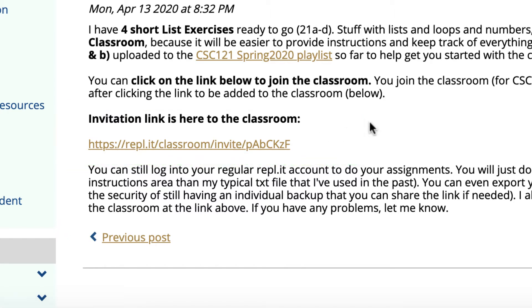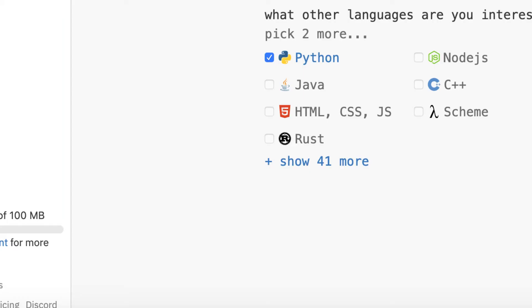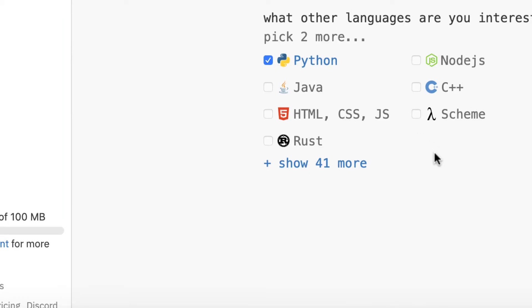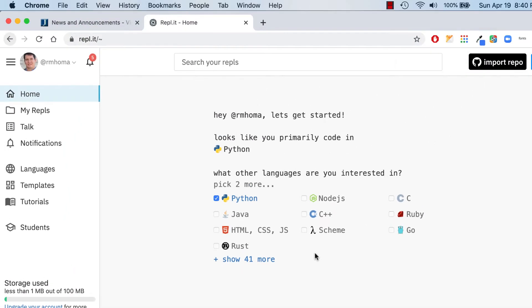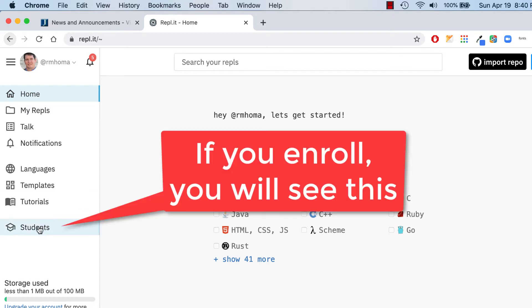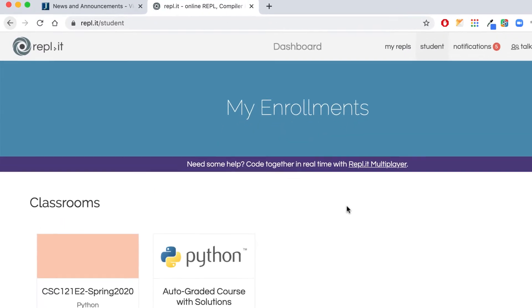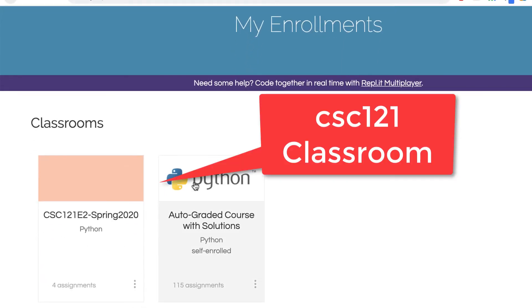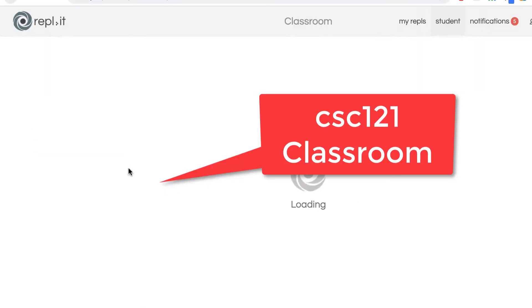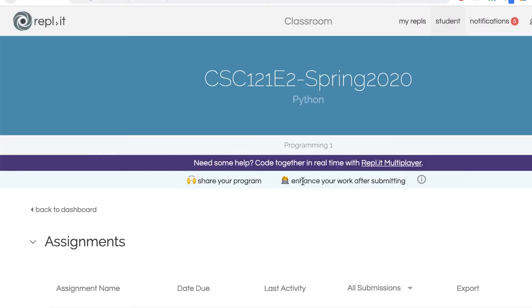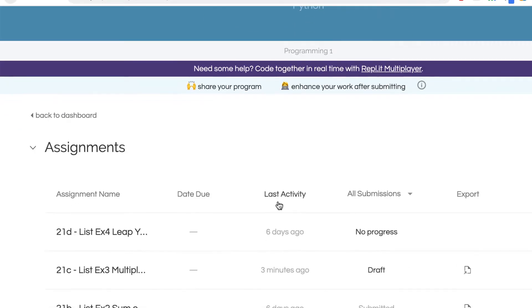Now I'm already enrolled and the way it works is pretty much like your regular Replit. Once you get in here, if you don't see the classroom, you could just go down here to students. Once you enroll, you'll see this students thing. Then you can go down here and you'll see the different classrooms and just click on that. That's where you'll see your assignments.